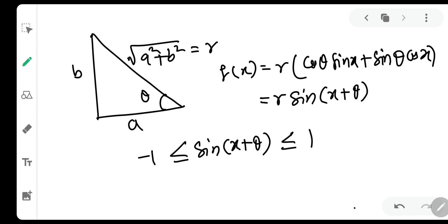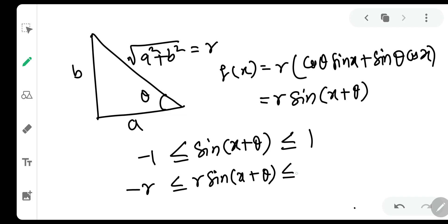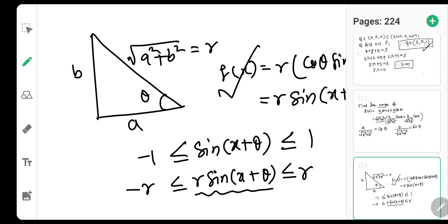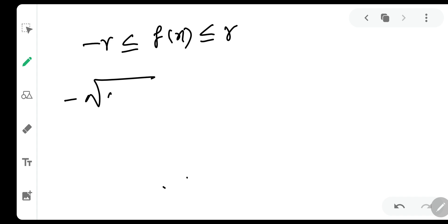Now let us multiply both sides by r: -r ≤ r·sin(x+θ) ≤ r. The inequality does not change because r = √(a²+b²), which is always positive — it is the length of the hypotenuse. The middle expression is nothing but f(x).